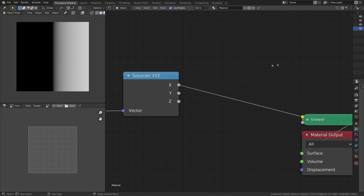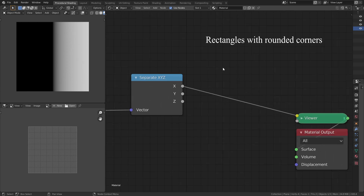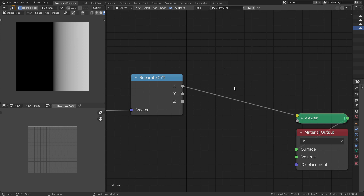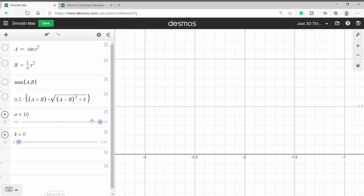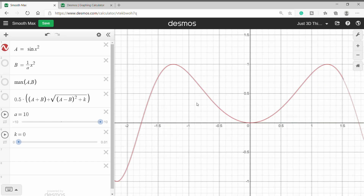Now let's start by making the node group for rounded rectangles. Rounded rectangles are nothing but rectangles with rounded corners. We can make them by using a function called SmoothMaximum. This function allows us to create rounded corners. Let me show you what SmoothMaximum does. Let's go to Desmos — here you can see I have two functions, a and b.